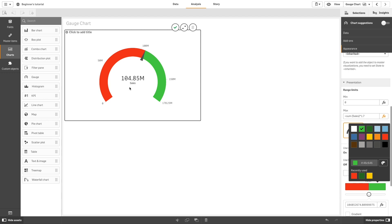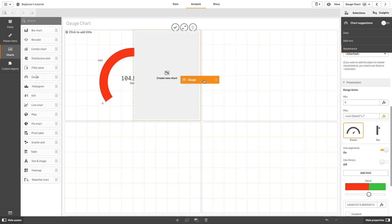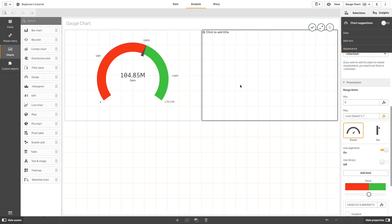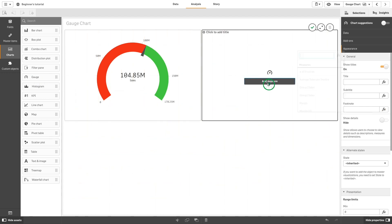You can also display a gauge chart as bars. Drag and drop another gauge onto your sheet. In this case, we are going to add Margin as a measure.